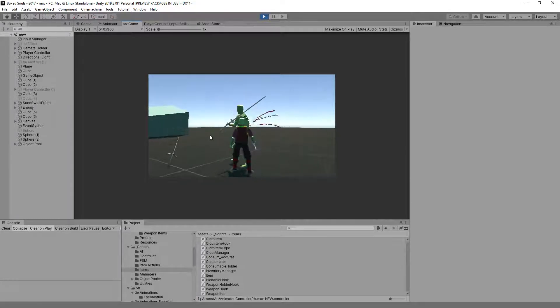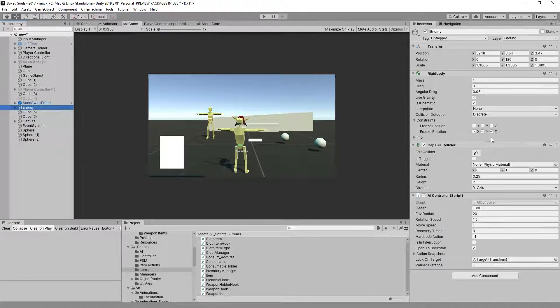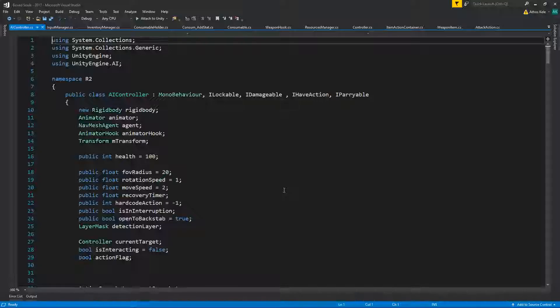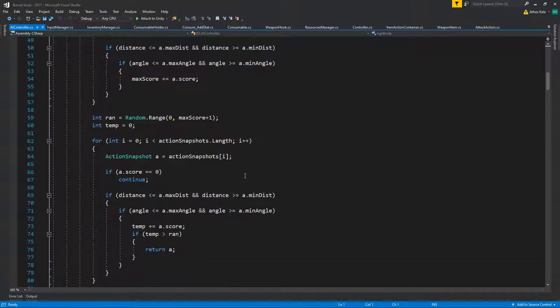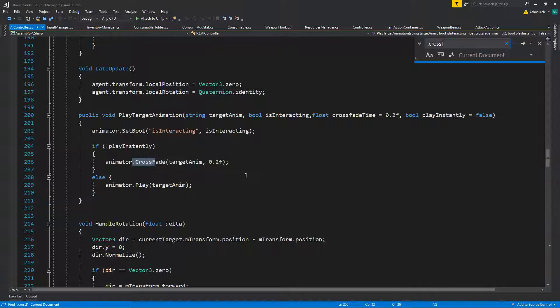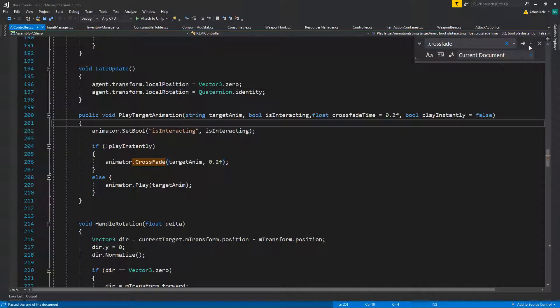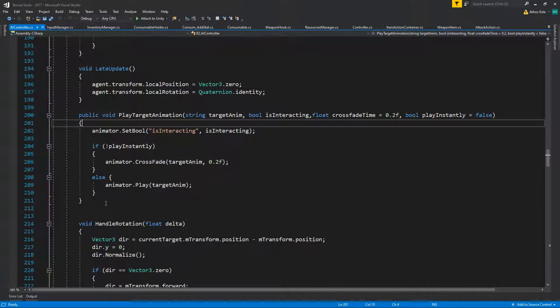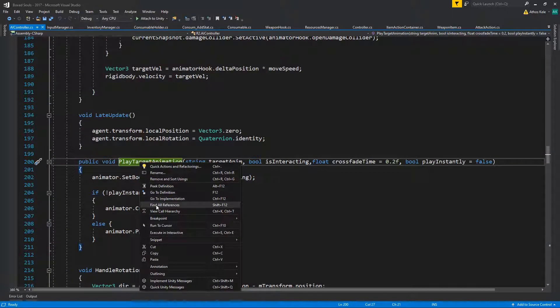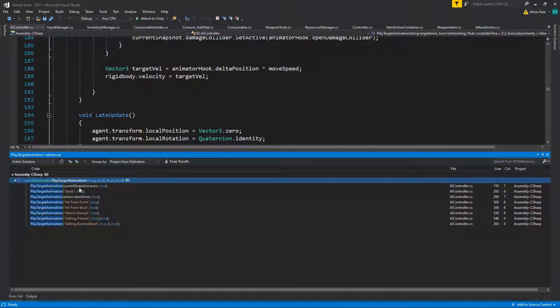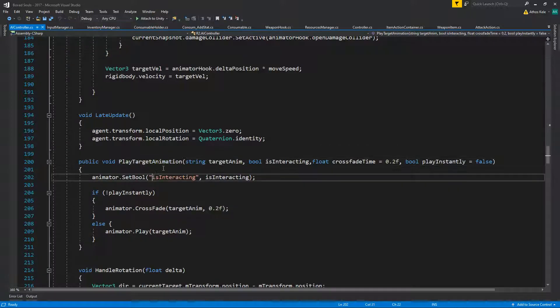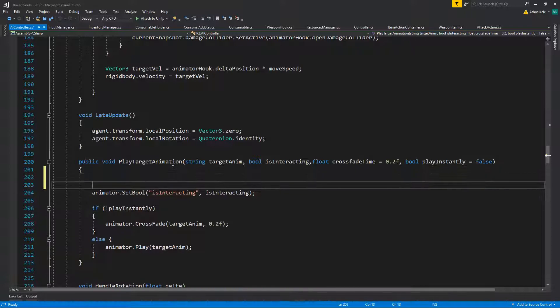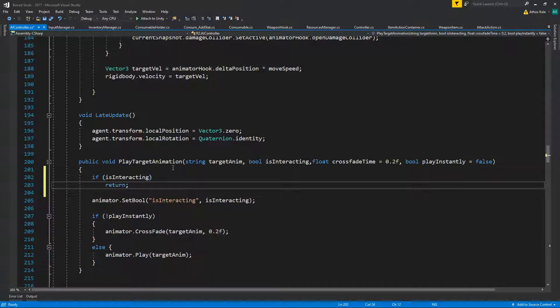Okay, so let's see why that is happening. I'm going to go under my controller and the first thing I'm going to do is find where all the crossfades are happening. Here it is. Okay, now when we're saying play target animation, as you can see we are already using all of this. So one thing to try first is to say if is interacting, return.